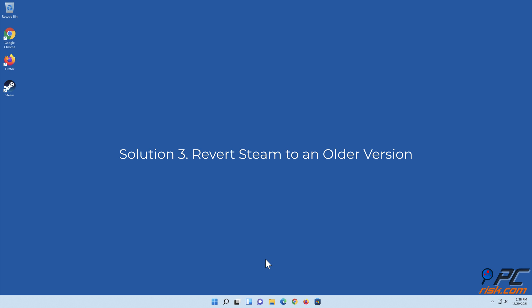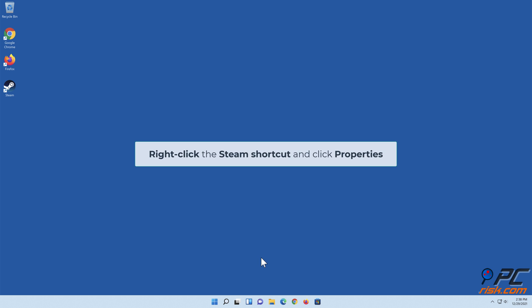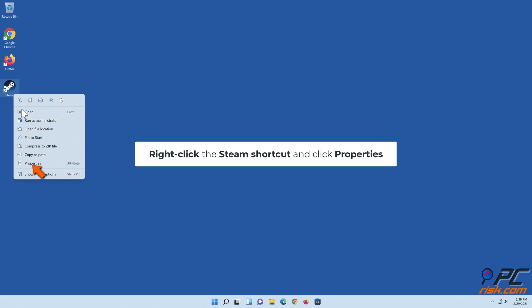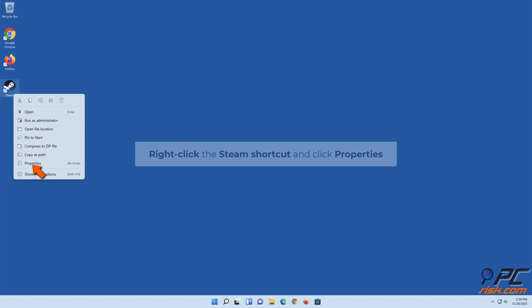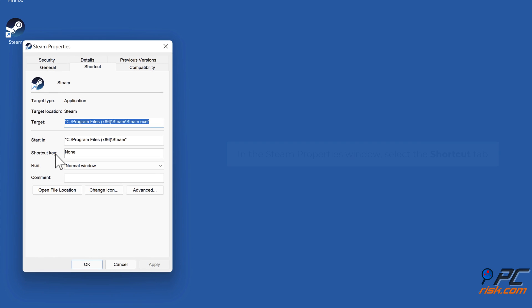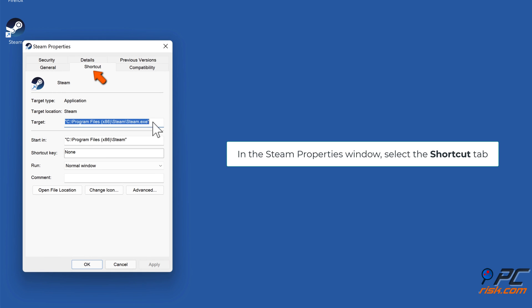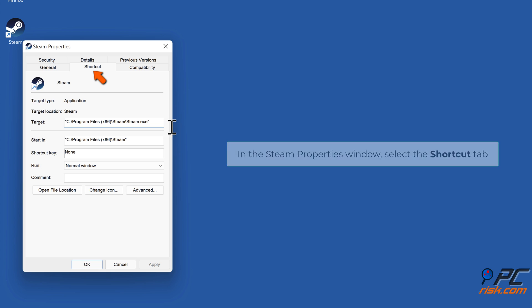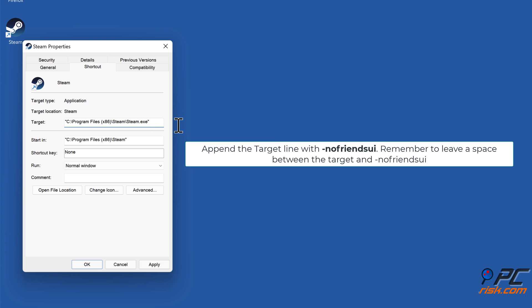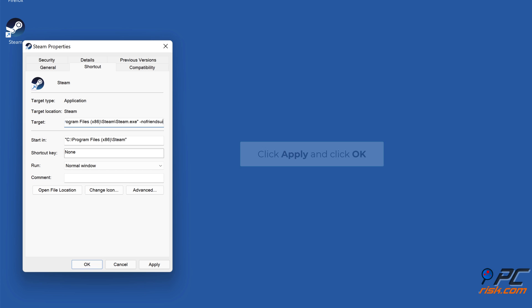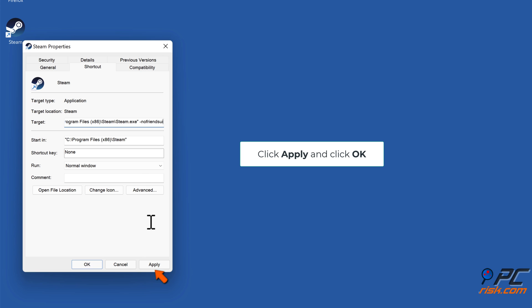Solution 3: Revert Steam to an older version. Right-click the Steam shortcut and click Properties. In the Steam Properties window, select the Shortcut tab. Append the target line with -no-friends-ui. Remember to leave a space between the target and -no-friends-ui. Click Apply and click OK.